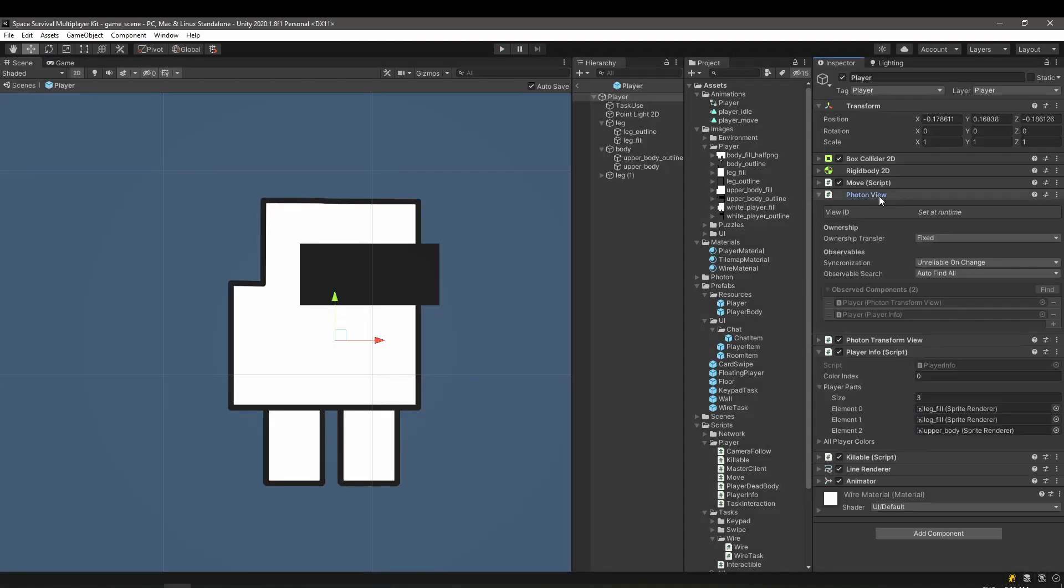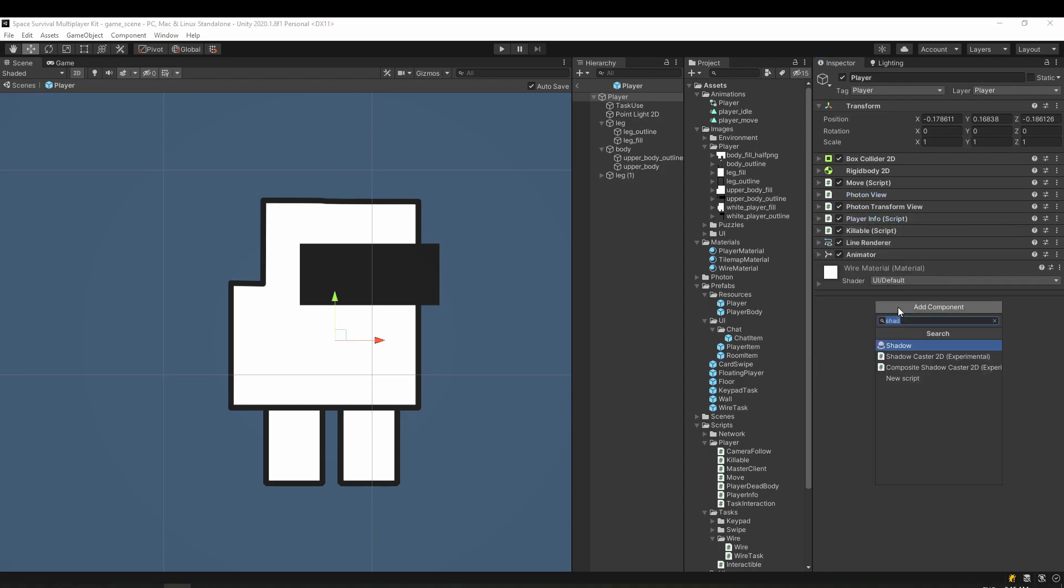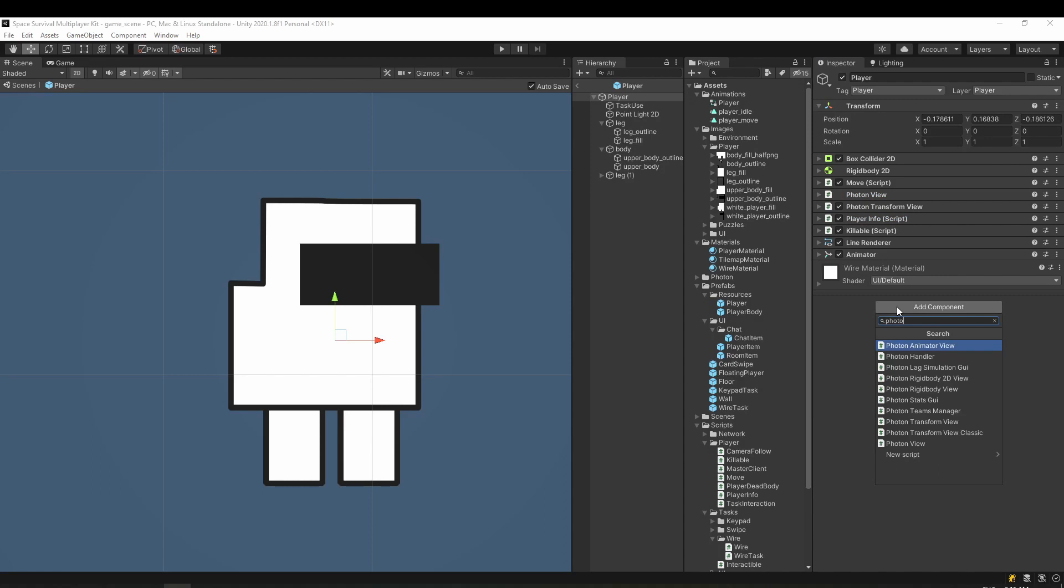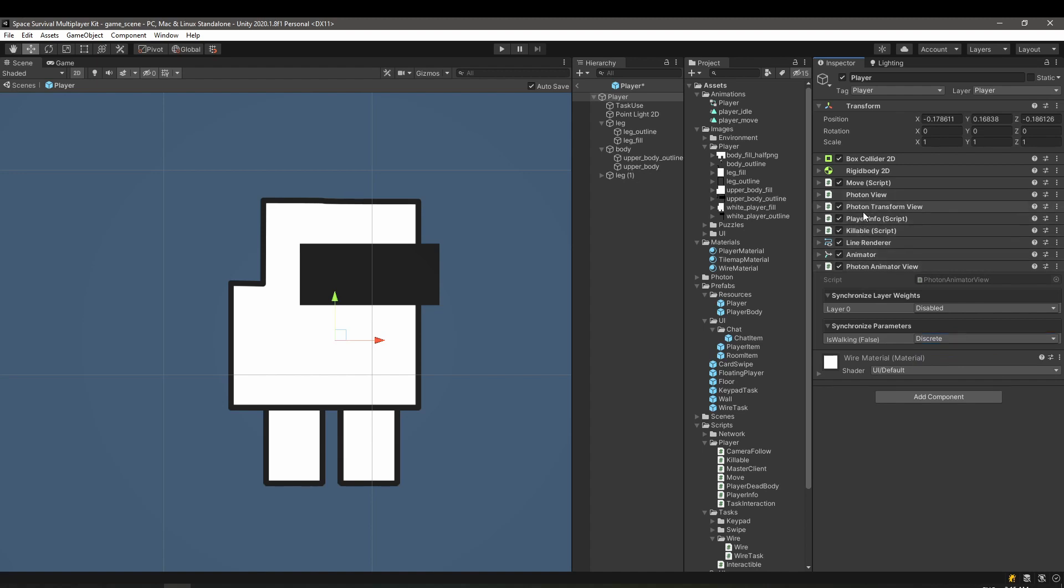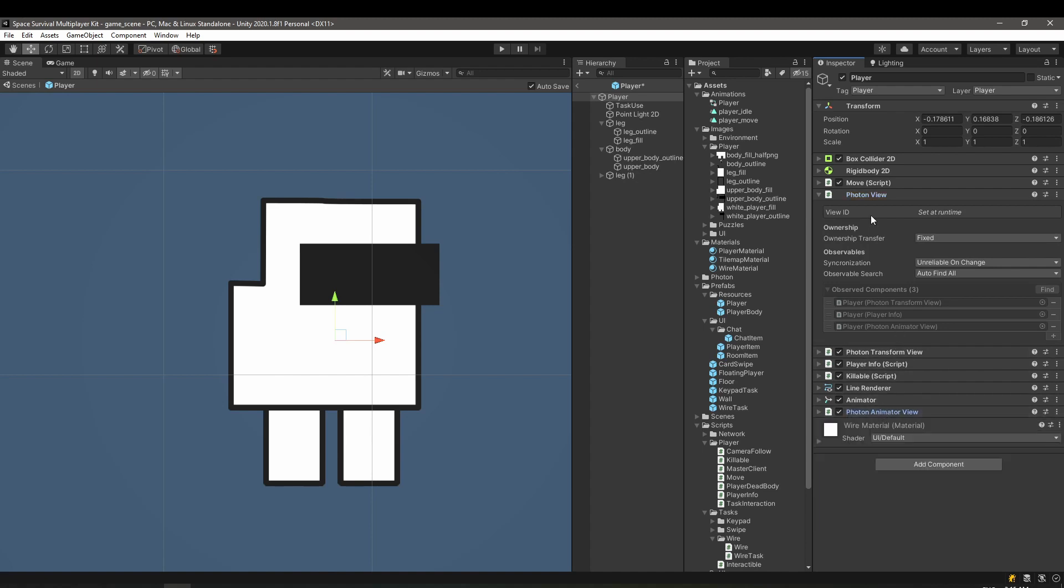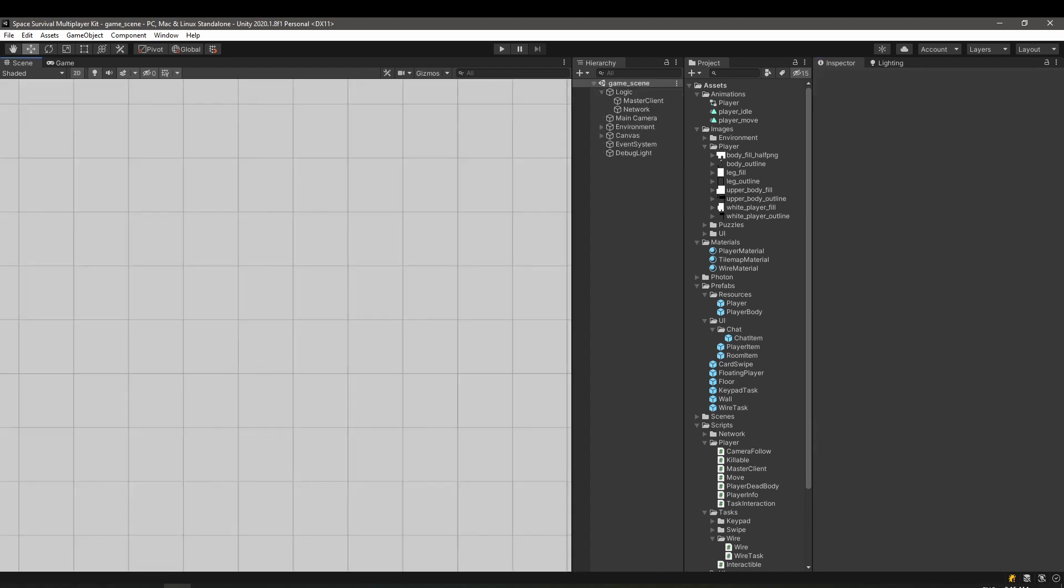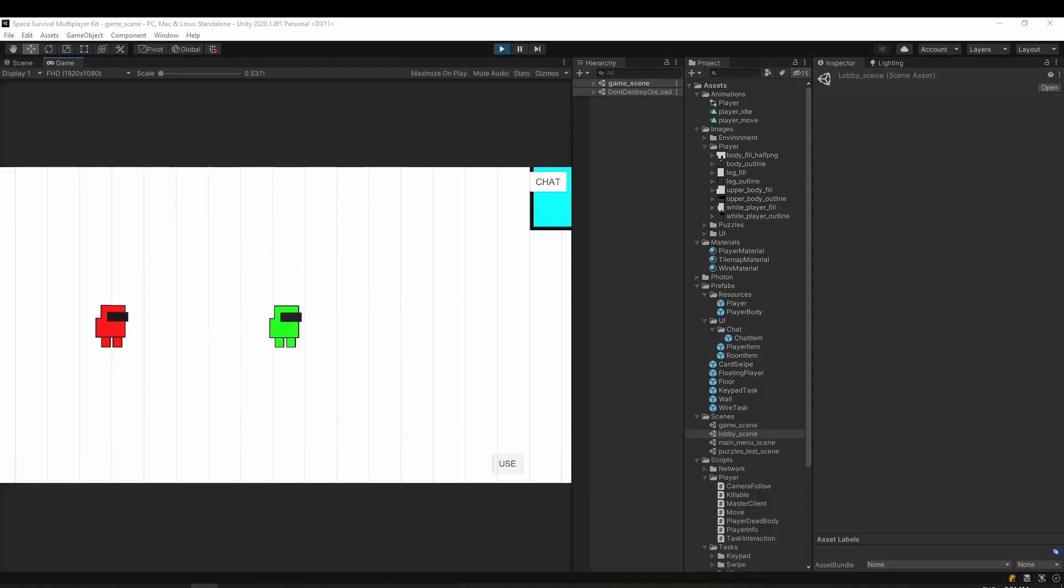Luckily, Photon provides a simple and convenient way to do so, the Photon Animator view. Here we need to specify which value from the animator we need to synchronize. By the way, I suggest you use Discrete for optimal performance reasons. And that's it! Let's put it to the test.